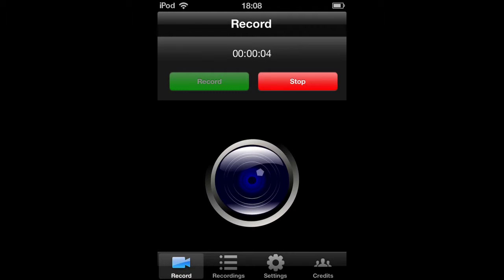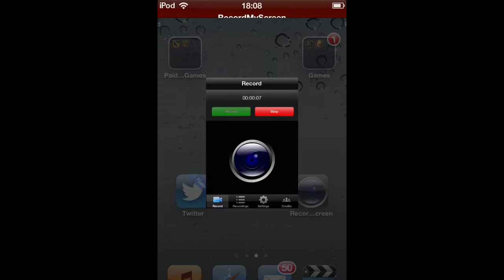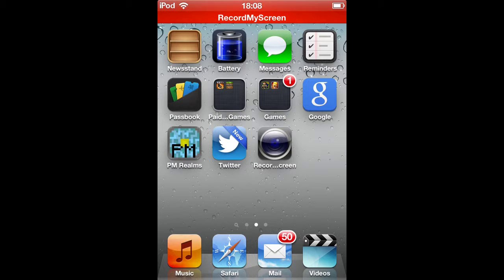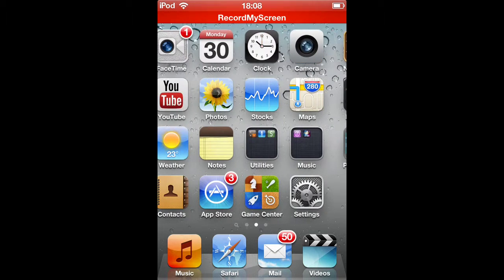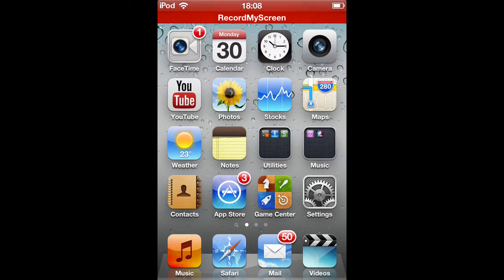Hey guys what's up, it's extreme game 28 here and today I'm coming back with a new video. This time I'm going to show you how to record your screen.